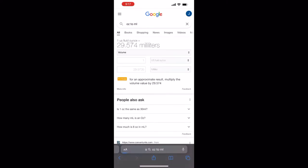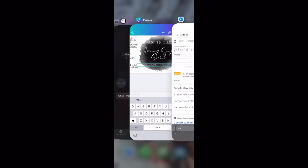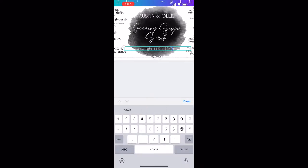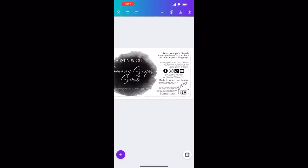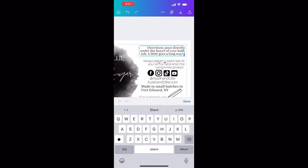Then I just quickly Google ounces to milliliters and throw that on the label as well, and then edit the directions.